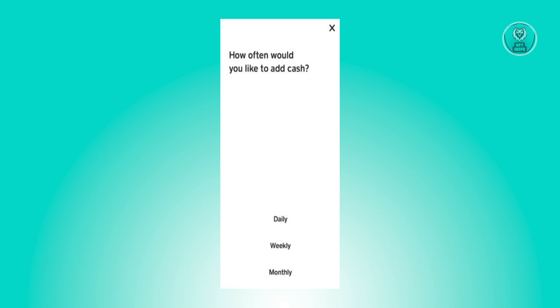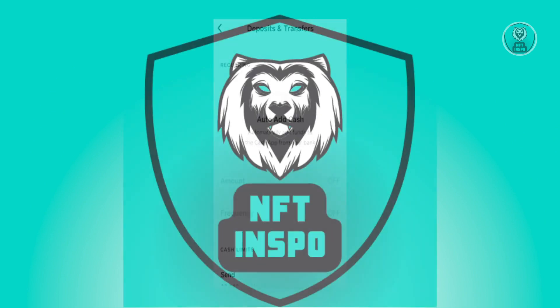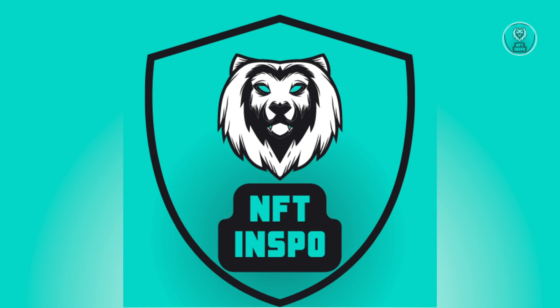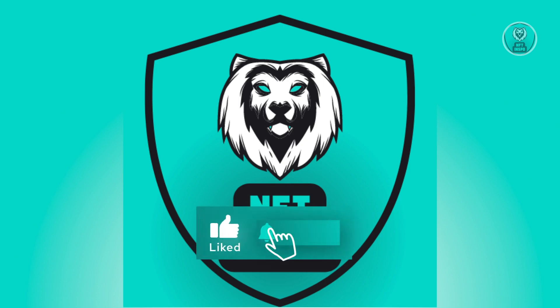For example, choose daily. Once you've selected that, you'll be led back to your auto add cash section, and you'll have successfully enabled this setting. That's about it. Hopefully this video helped you. Like and subscribe to NFT Inspo. Thank you for watching.